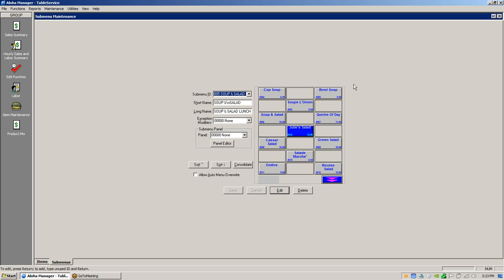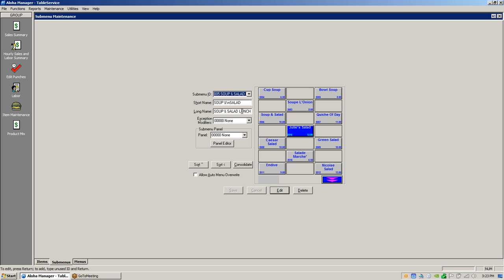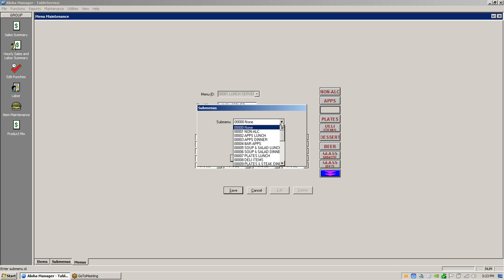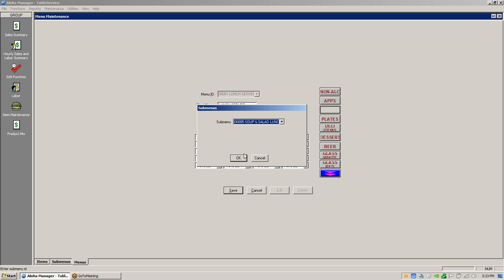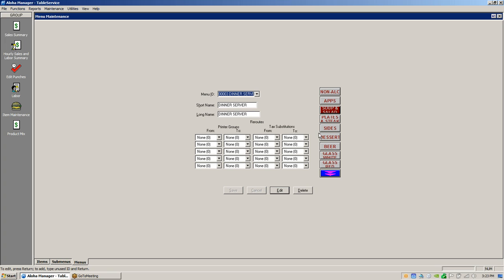Once you've got the item on a sub menu, you need to put that sub menu onto a menu. Go to Maintenance > Menu > Menus. We've put in a server lunch menu here. To put the Soup and Salad Lunch sub menu on a key, find a blank key, double-click it, find Soup and Salad Lunch, highlight it, and hit OK. Now we've got a lunch menu and a dinner menu — because sometimes you don't sell lunch items at dinner, like baked potatoes that take longer.